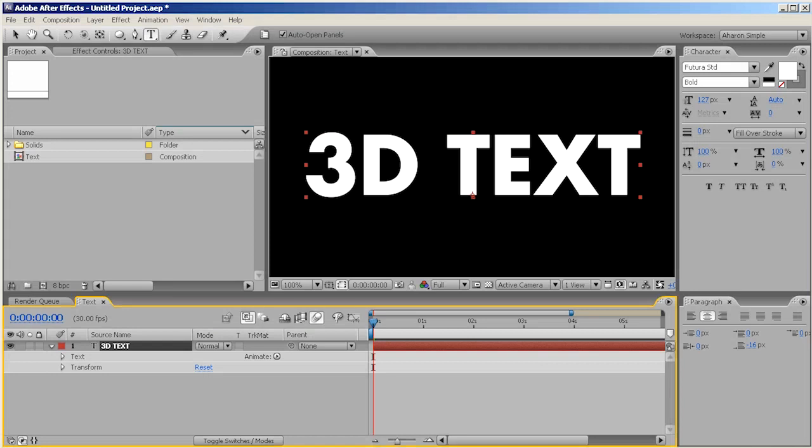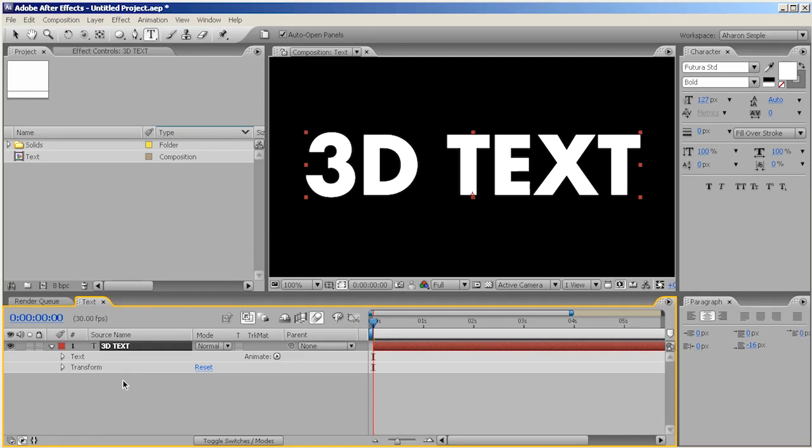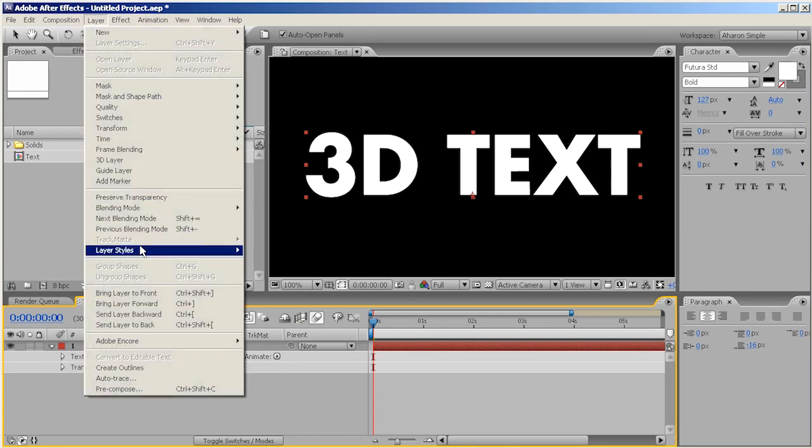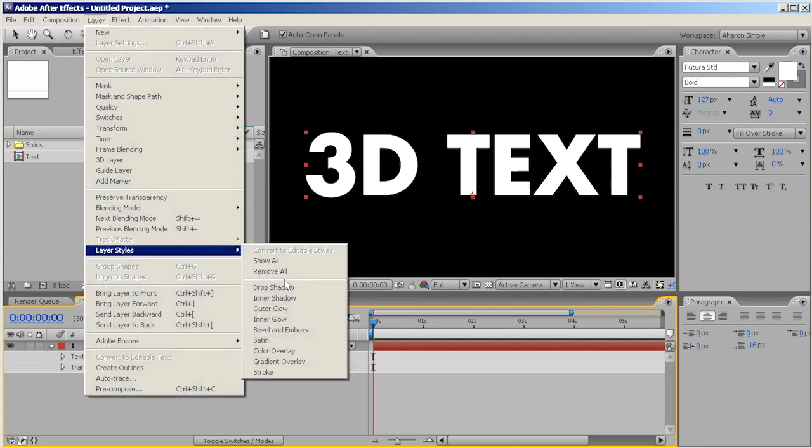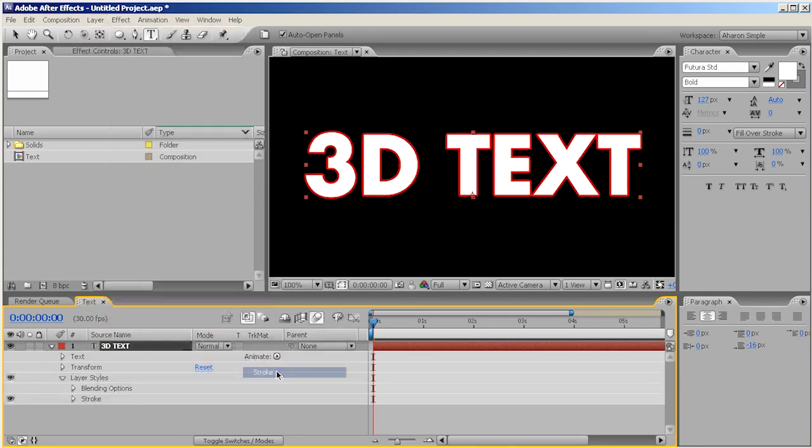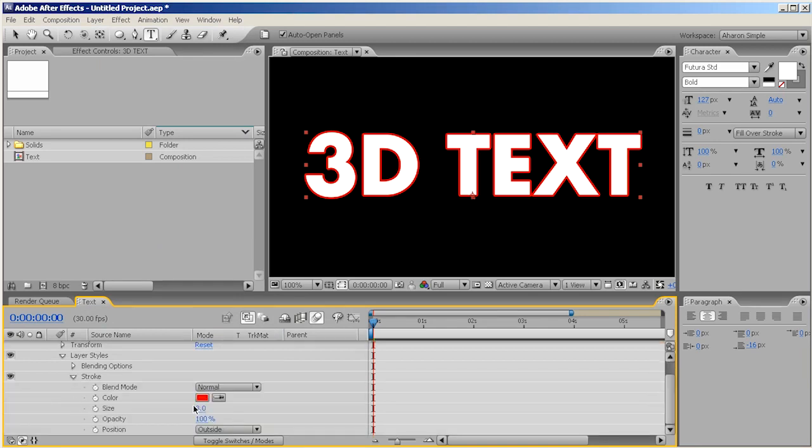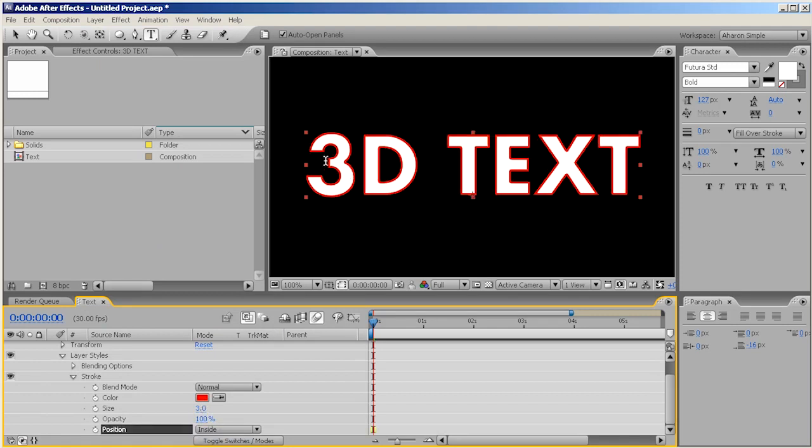So here I am in After Effects and I've got some text that says 3D text. Not actually 3D yet, but will be shortly. I just want to make a few changes to the text before we jump into the real 3D stuff. I'll choose Layer, Layer Styles, and I'll add in a stroke. Going into the stroke options, I like the fact that it's red and it's size 3 pixels, which is perfect. I don't want it to be on the outside, so I'll set it to the inside. That way, my text stays the actual size that it should be.